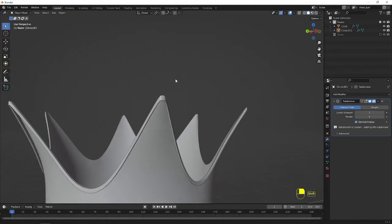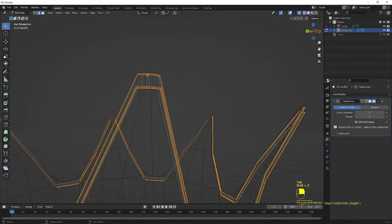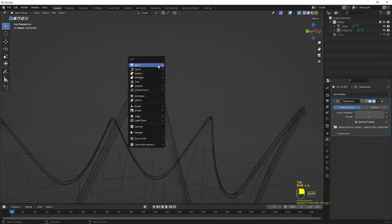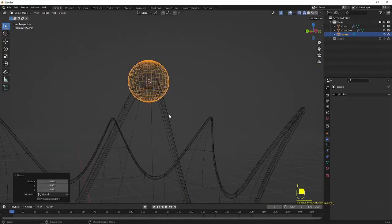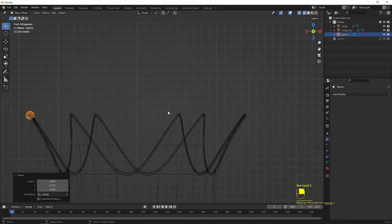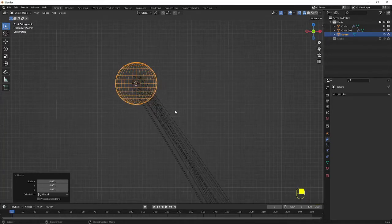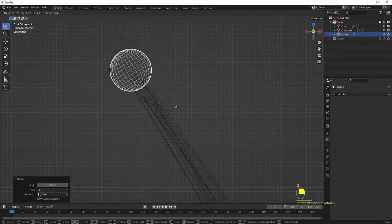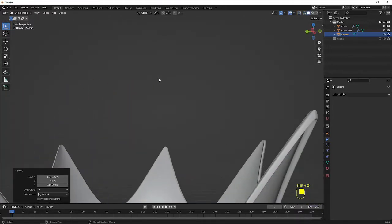Now we are going to add some more detailing. I go to edit mode. For the wireframe selection I am going to select this. Press Shift S and cursor to 3D. So now the 3D cursor has come here. I press Shift A and create a UV sphere. I scale it down. I go to the side view and rotate it, then G to move, aligning it in shape. I go to the wireframe to check.